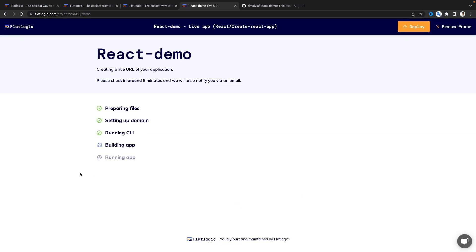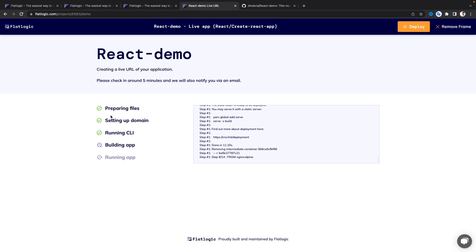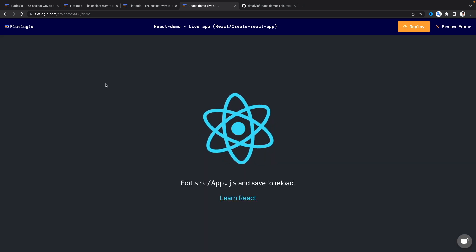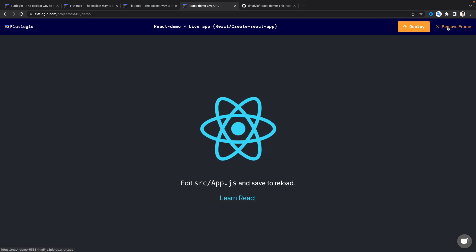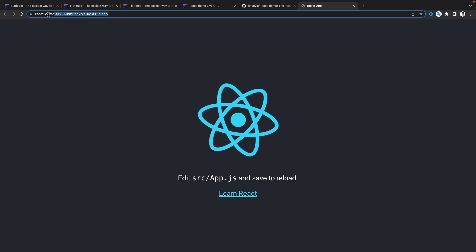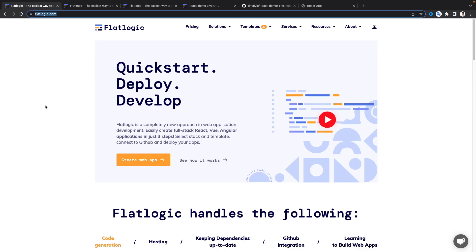Now I'm going to click 'Finish' — the React application is already created, and with one single click we can deploy it. I click 'Deploy' and you'll see it's following some steps for deployment, which will take a few minutes. Our application is now deployed. I click 'Remove Frame' and you can see the application is live with its own domain. That's how easy it is to create an application using FlatLogic — you can build your portfolio and host your application for free.